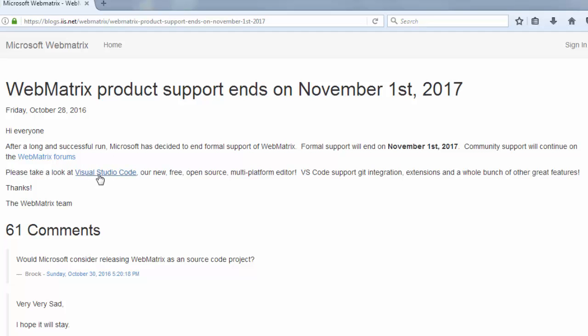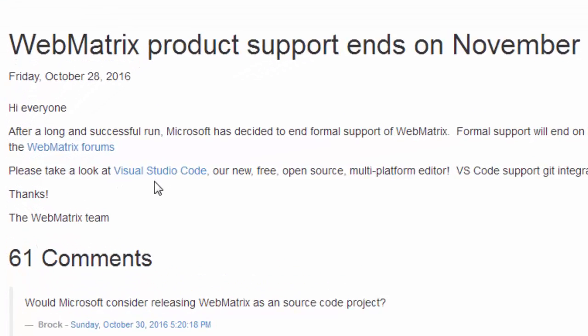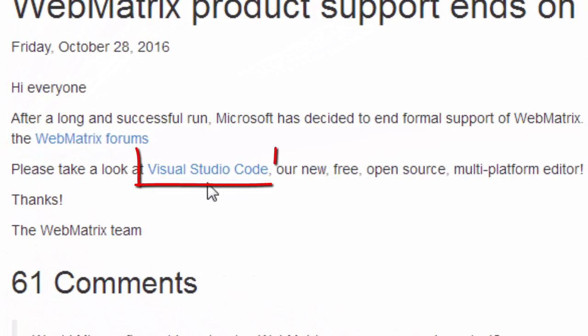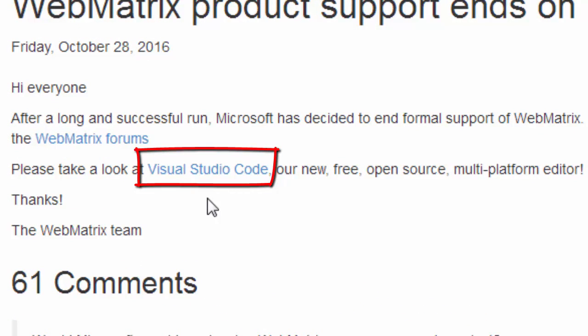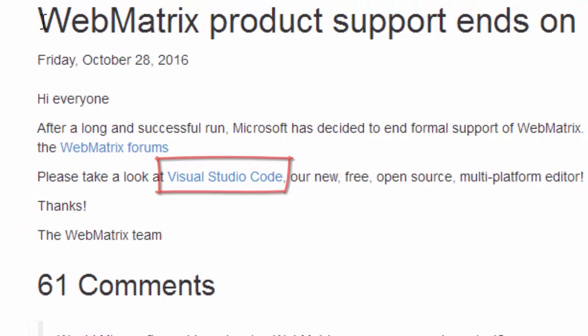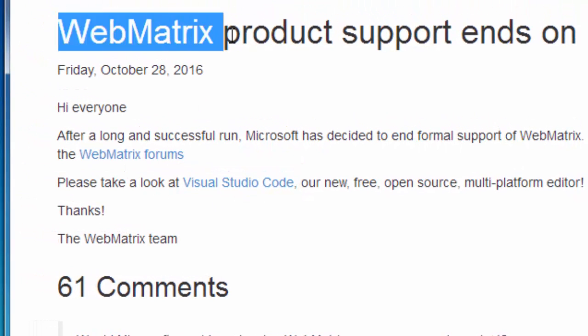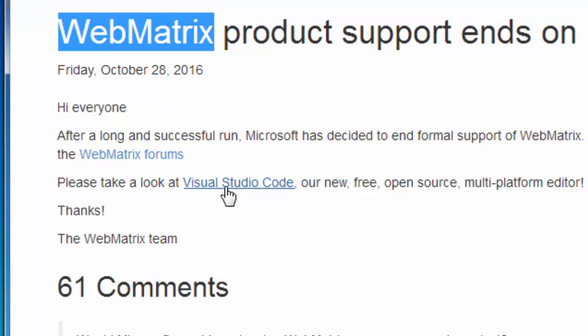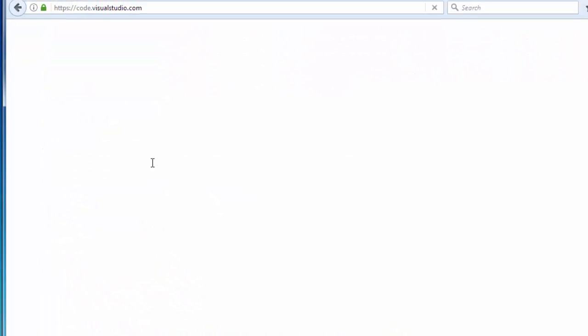Please take a look at Visual Studio Code. So now we can consider that Webmatrix code editor is old and obsolete and Microsoft has a new editor, Visual Studio Code. Let's check it out.